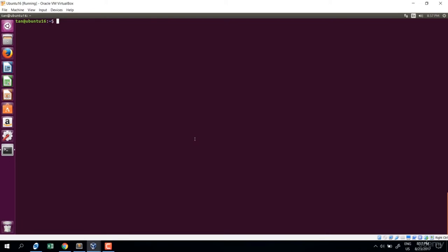In this section I'll introduce the pwd command. When you open a terminal, you are somewhere in the file system structure. A question that comes up is: where are you currently? The pwd command shows the absolute path of where you are. Just type pwd and enter — I am currently at my home directory.